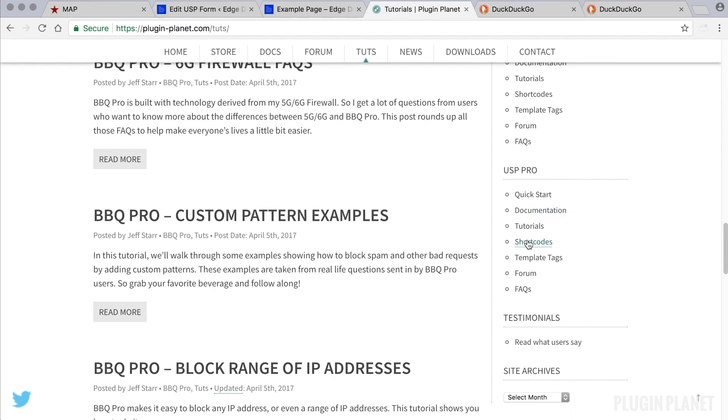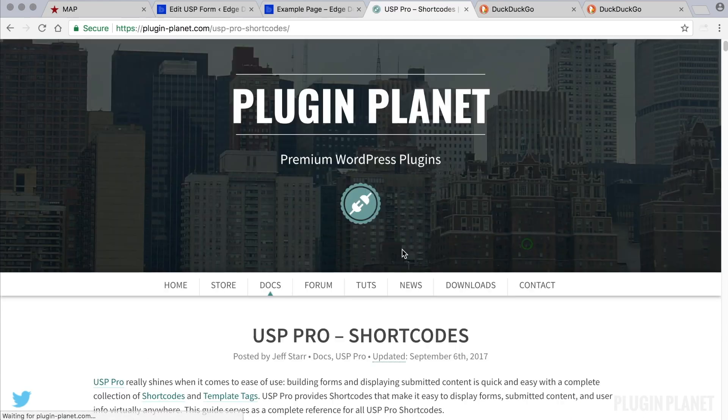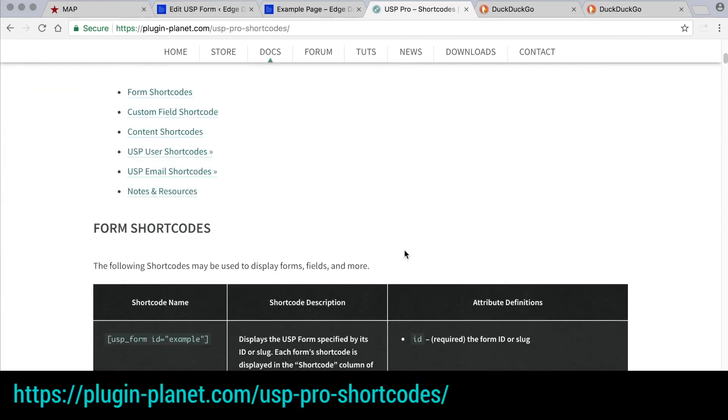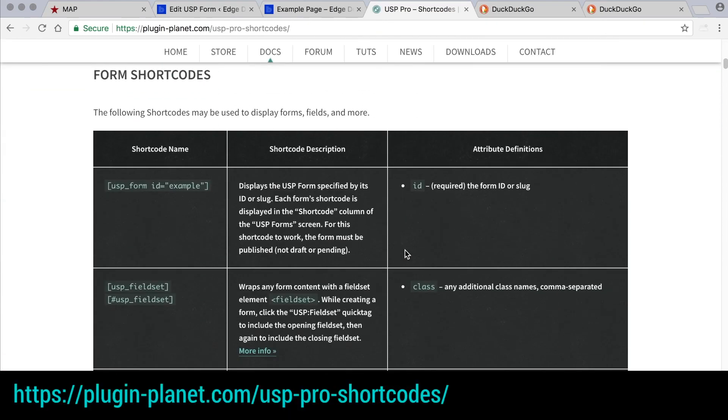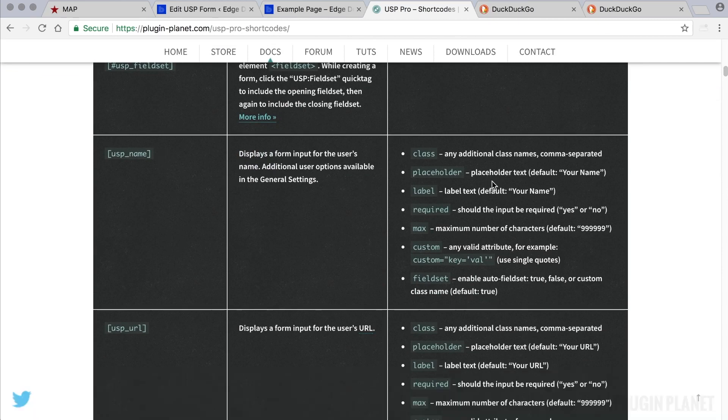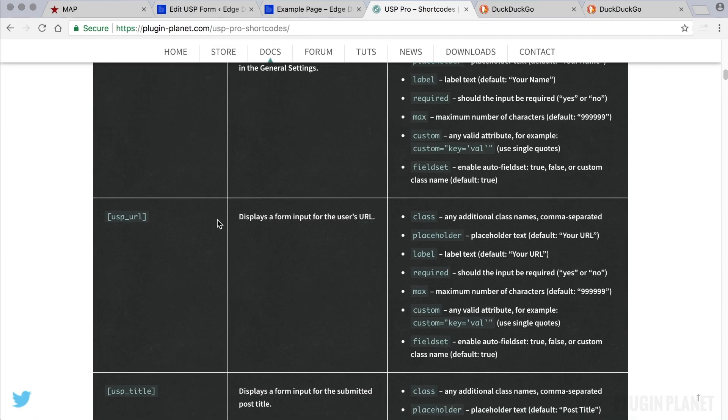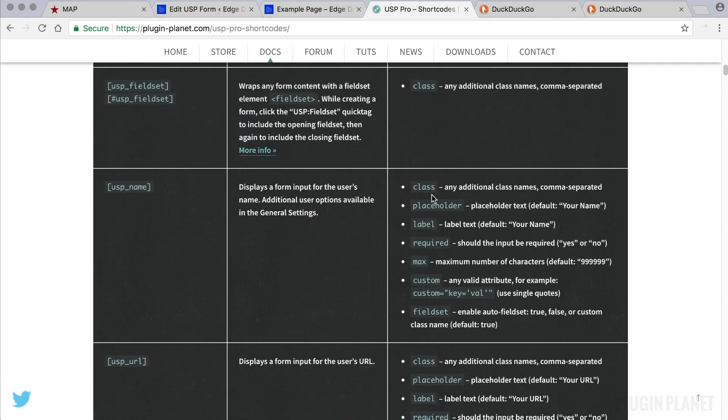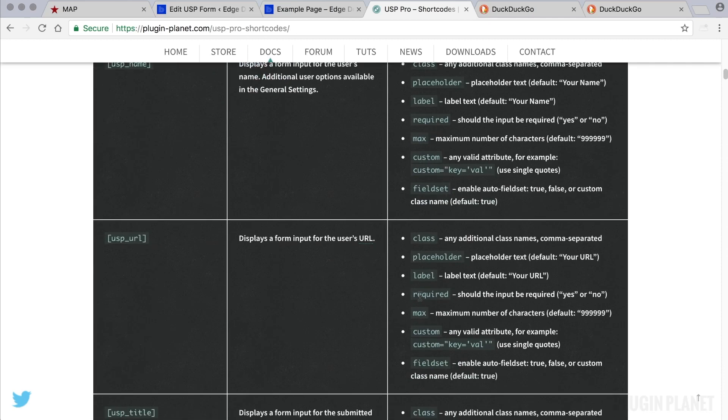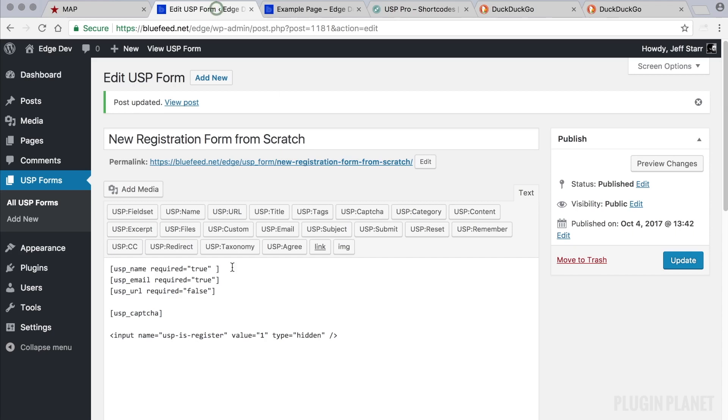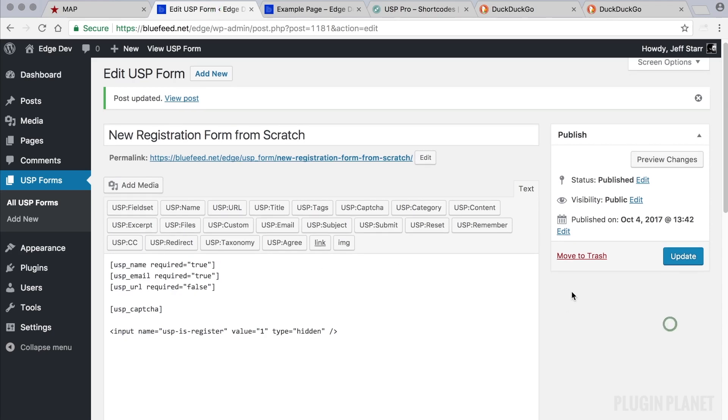And click on shortcodes. And here we have a complete shortcode reference that includes all of the attributes that can be used for any shortcode. So we could add a class placeholder label to the URL field and so forth, and likewise for other fields. With that, we are pretty much done with this tutorial.